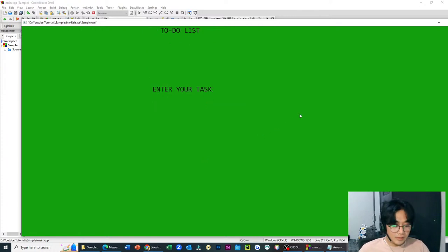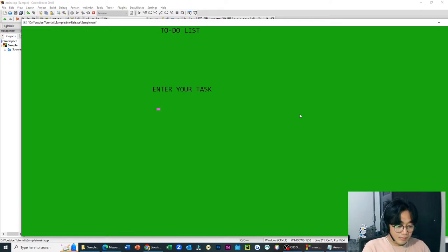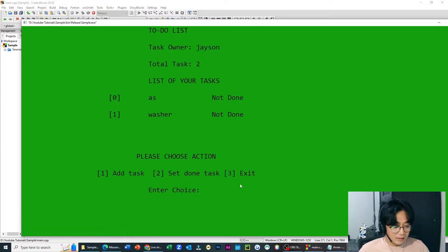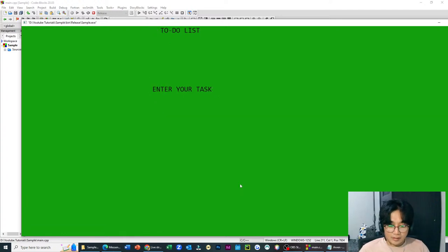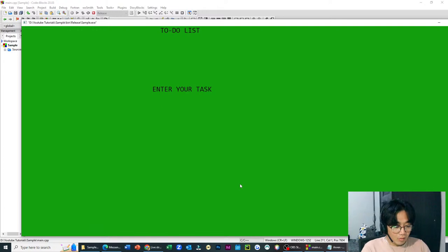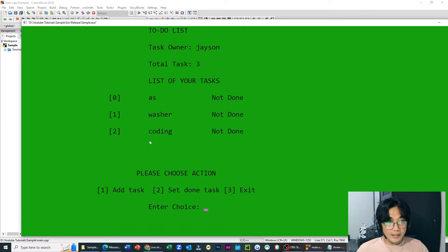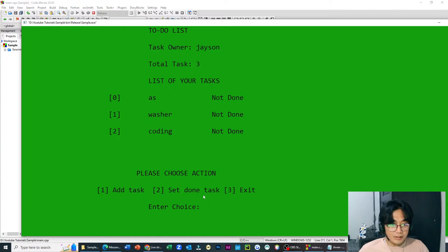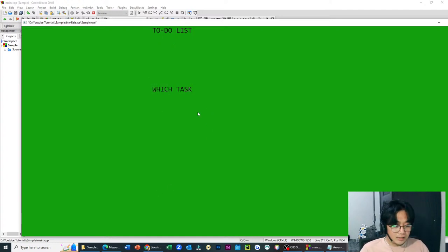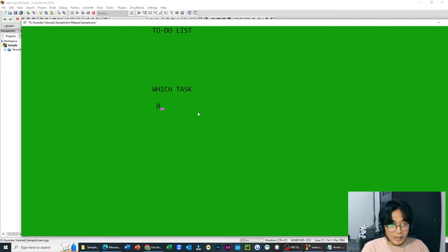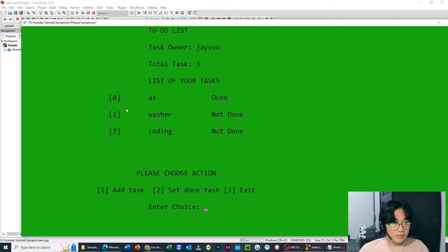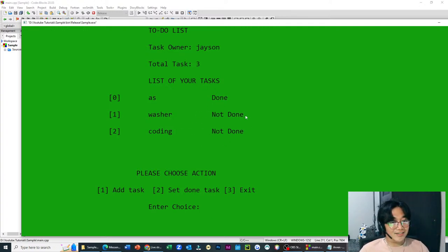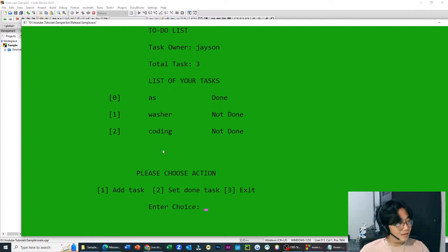Meron siyang list of your tasks. Una is meron akong task. By default, yata nyo itong ginawa. Pwede akong mag-add ng task. Add tayo ng bagong task. Task number 1. Add daw ng task. Tingnan nyo to. Maganda to actually. Enter your task. Example, maghuhugas ng pinggan. Washer. Nakita nyo? Na-add siya. Tapos, example, magdagdag pa tayo. Example, maglagay tayo ng coding. Nadadagdag siya. Diba?